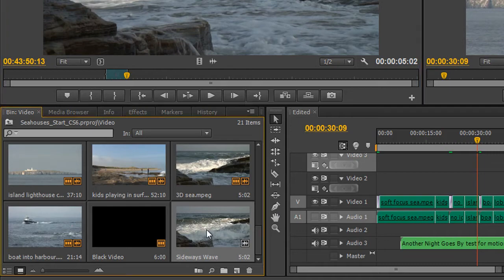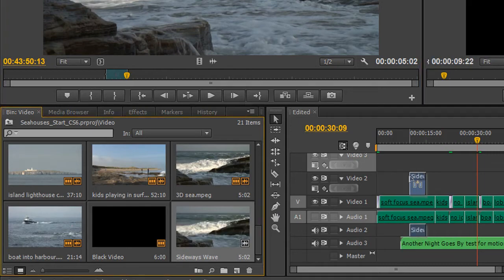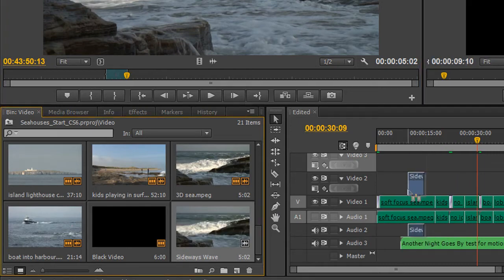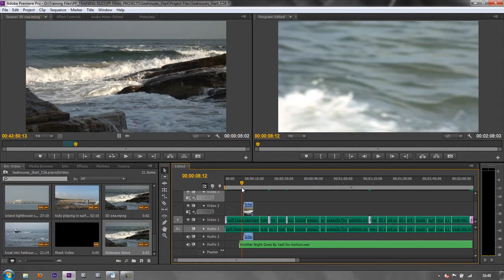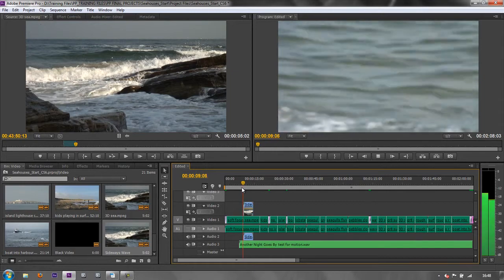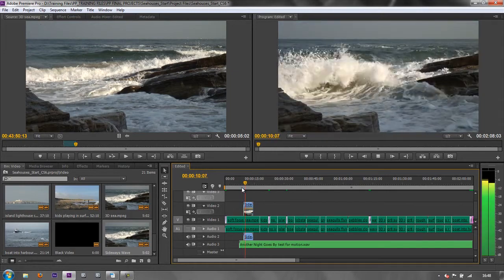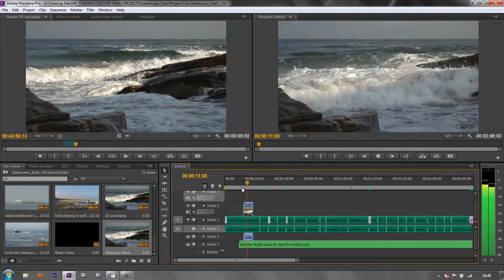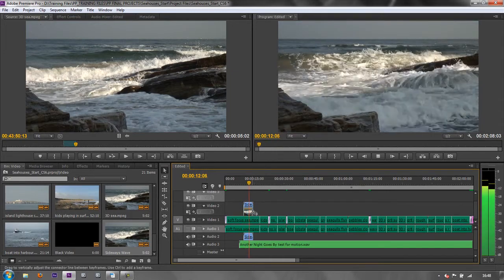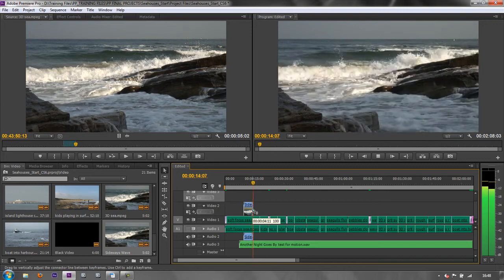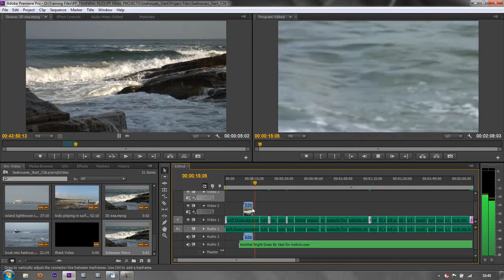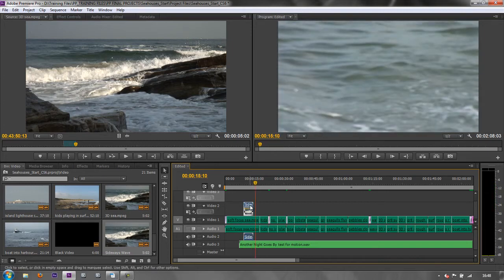And if I was to pull that out onto my timeline, you can see that this item is just the length of the wave. It's going to come in and just play the wave and stop. And that's the actual file. Nothing more than that actual file.